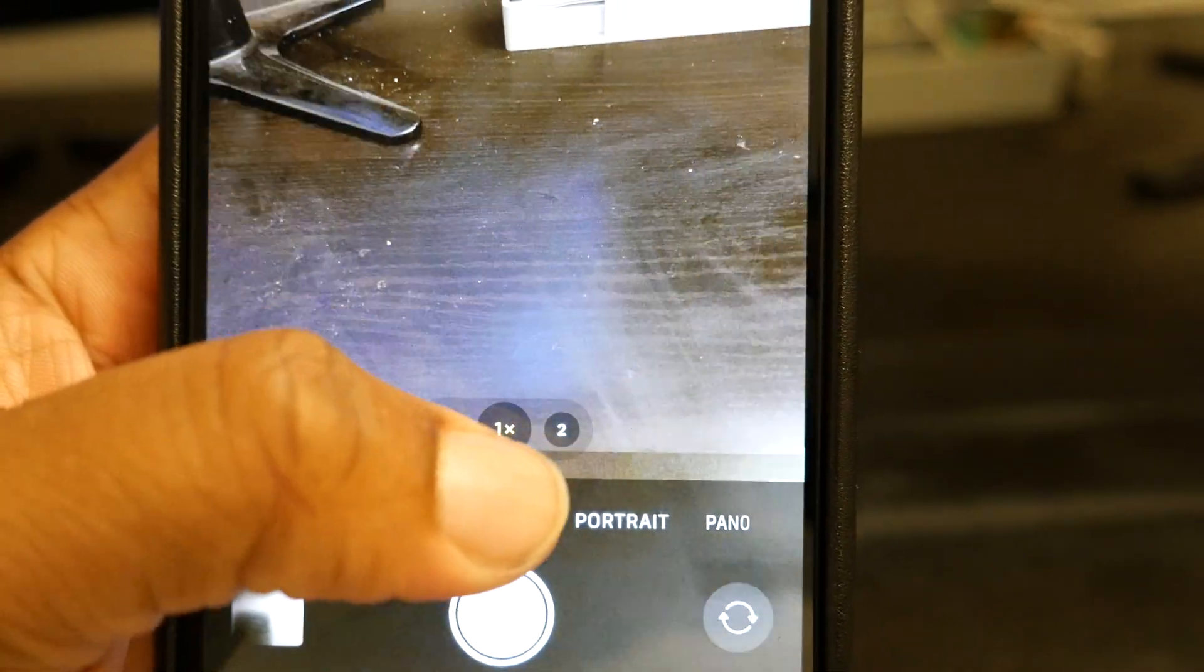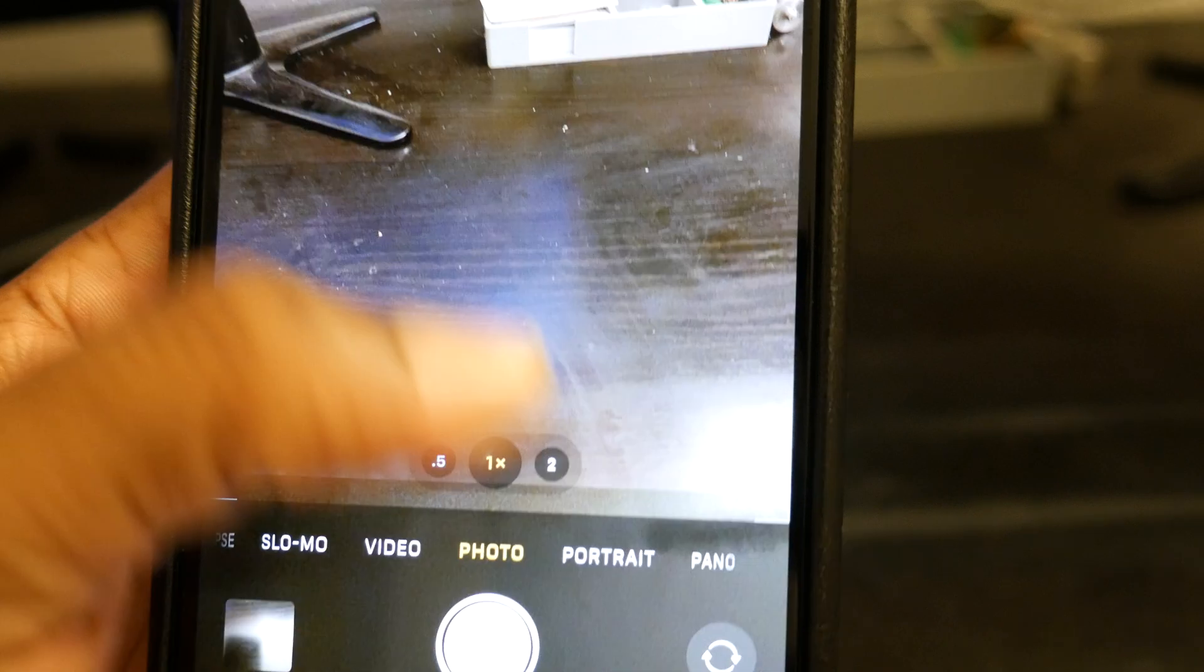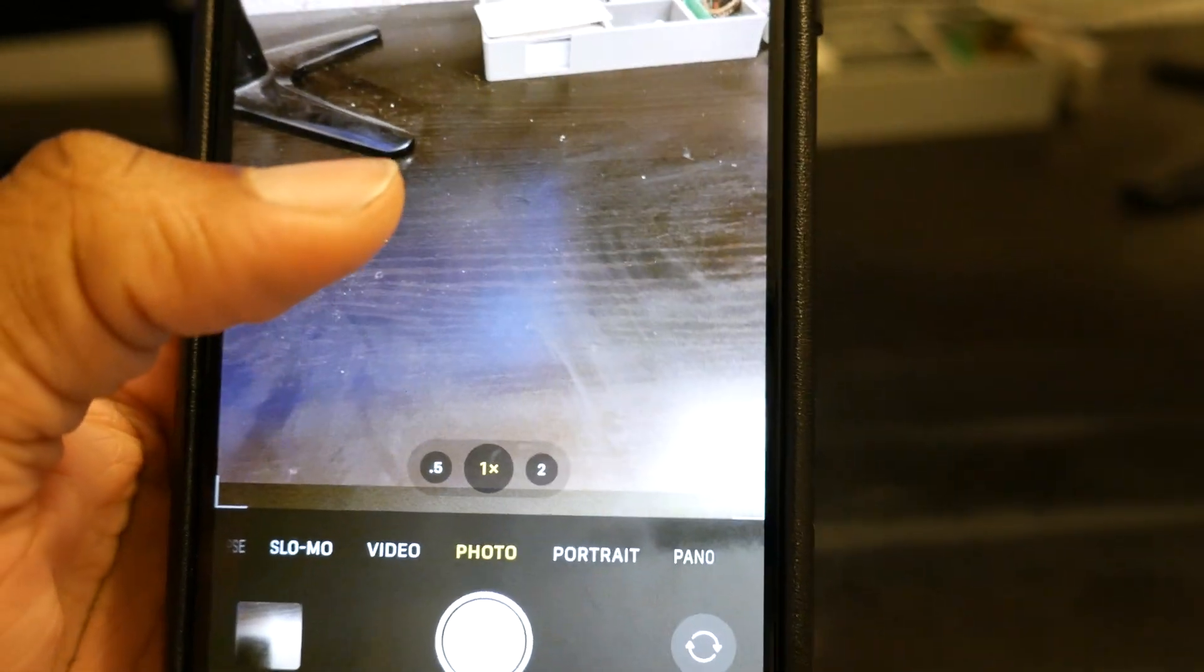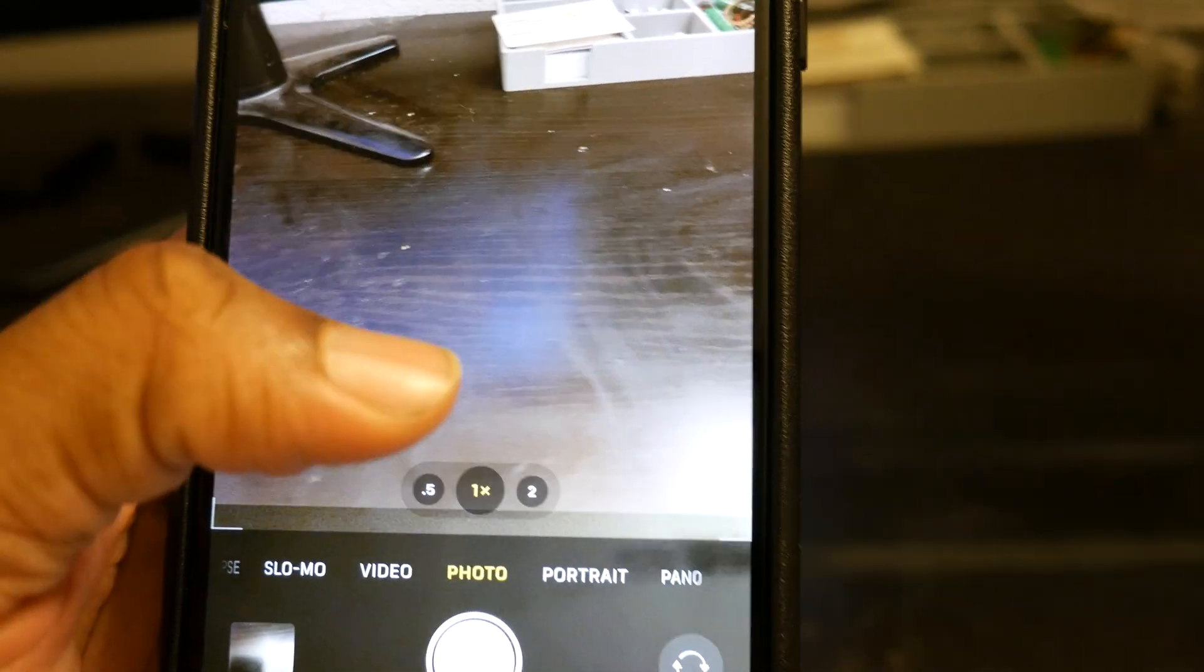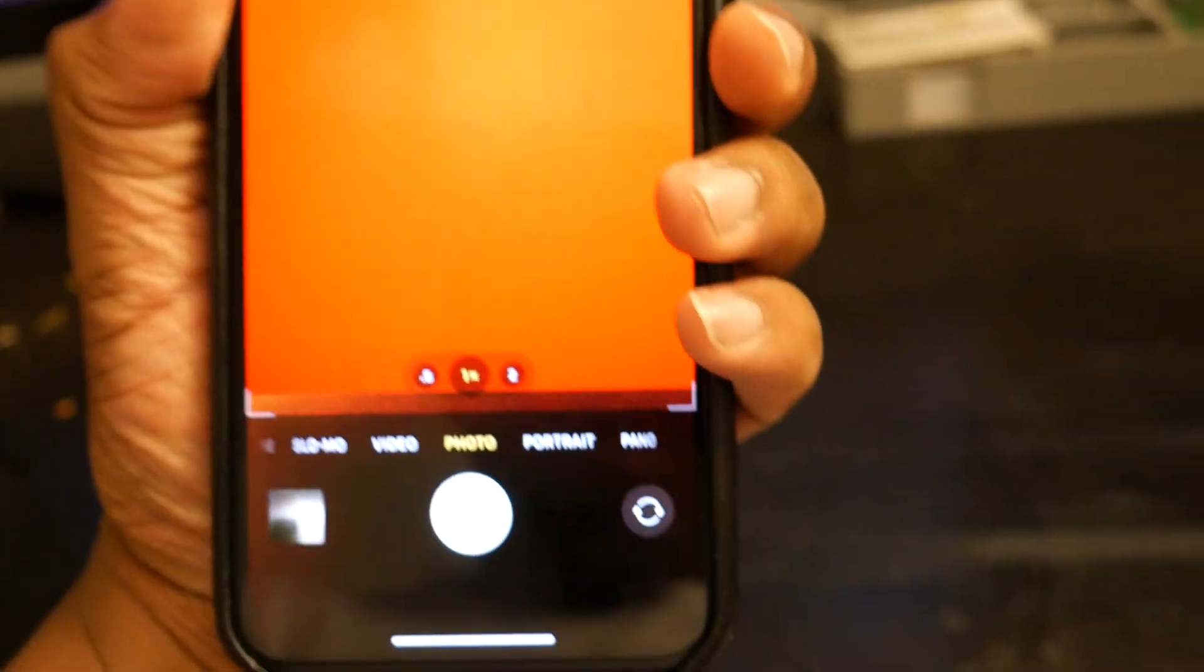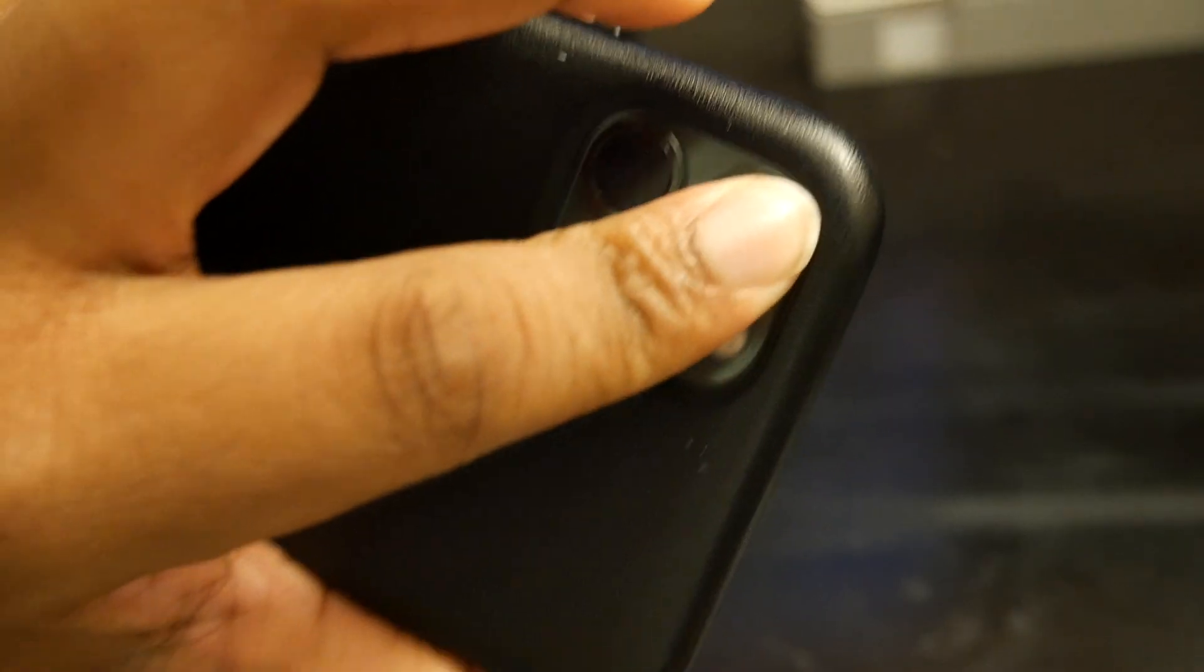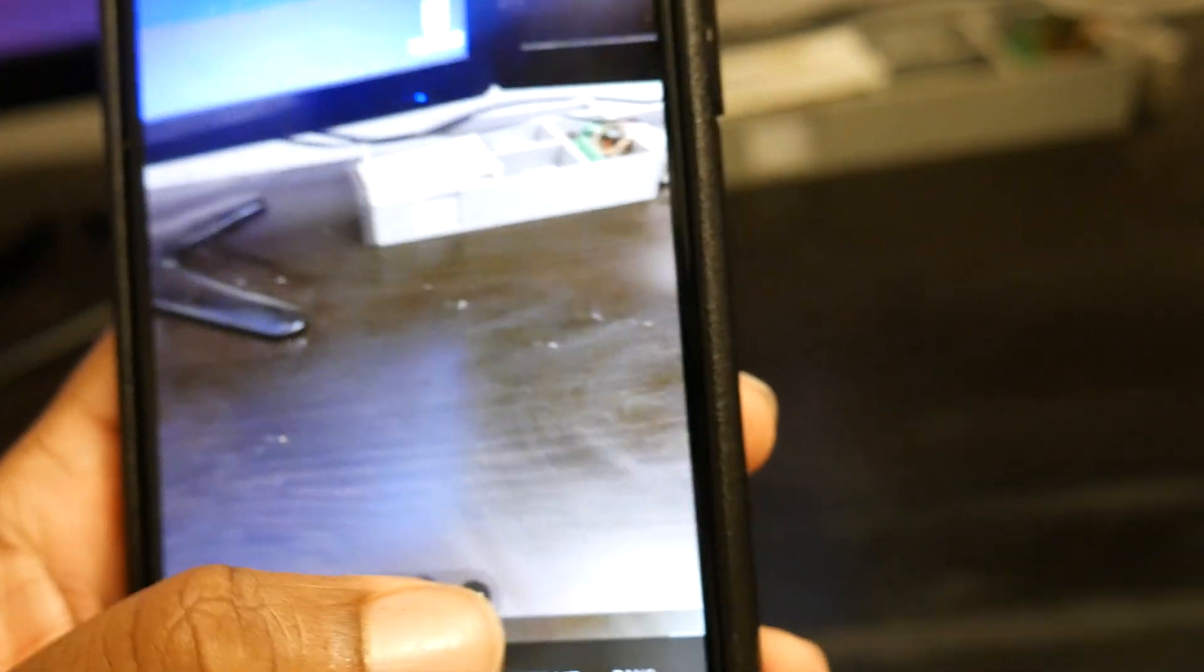So this is the main camera right here. I'm in 1x, it's covering that one, just that one. If I zoom in to 2x, it covers that same one, the same camera.